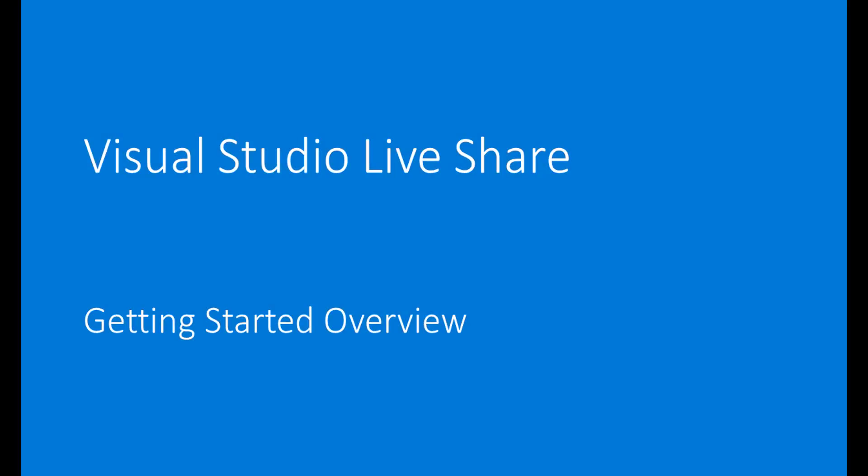Hi there, I'm John. And I'm Jonathan. And we're here from the Visual Studio Live Share team to give you a quick overview of VS Live Share, to walk you through getting started and collaborating with VS Live Share. Let's get started.